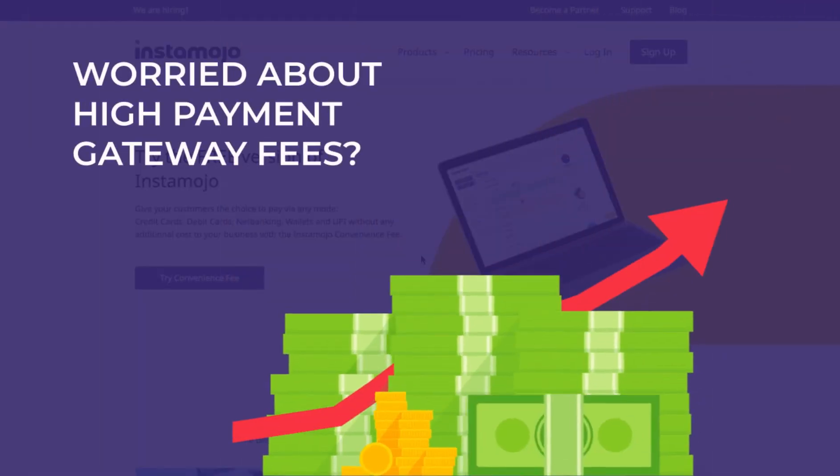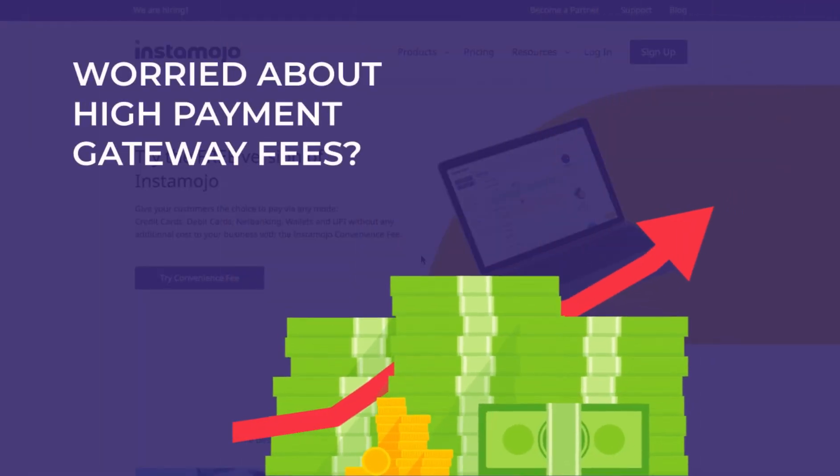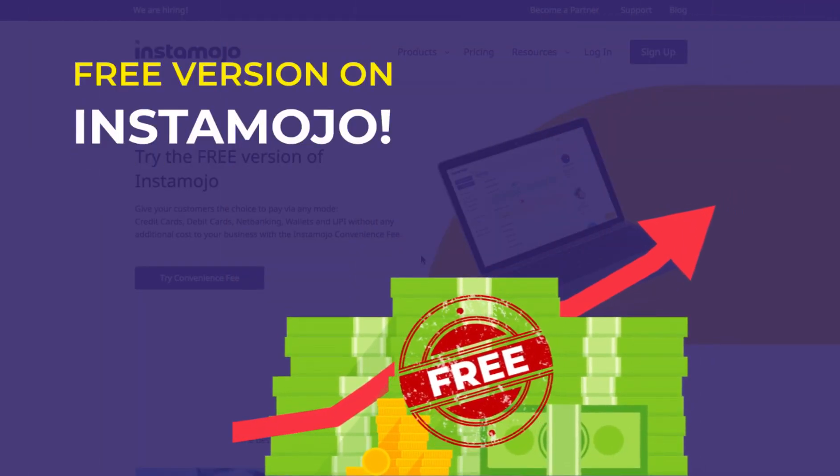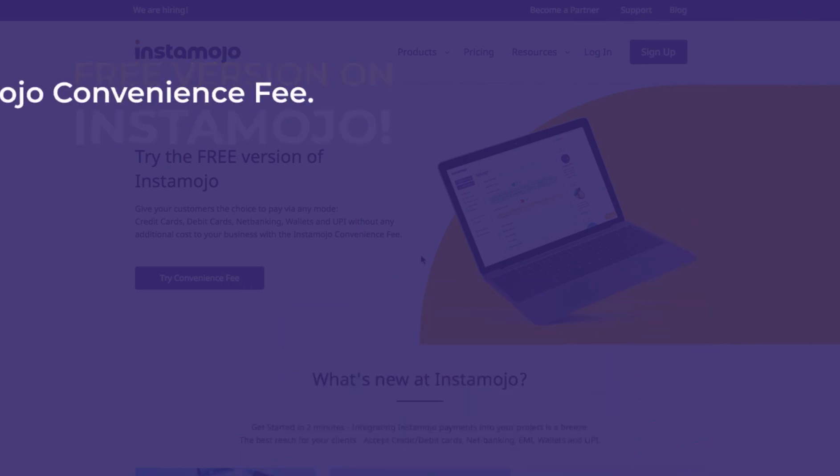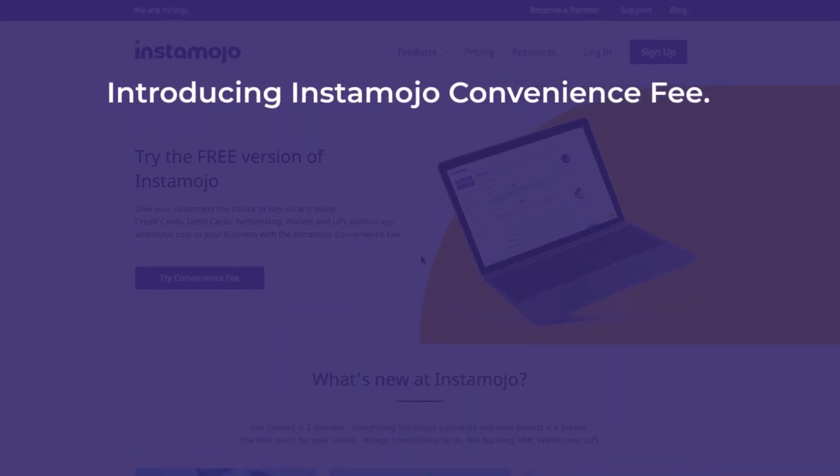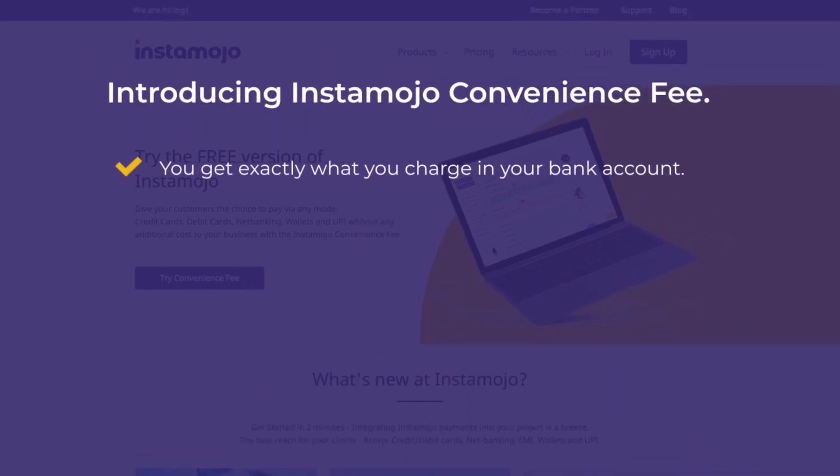Hi! Worried about high payment gateway fees? Why not switch to the free version of Instamojo? Introducing Instamojo Convenience Fee. With this feature, you get exactly what you charge in your bank account. No hidden costs, no added fees.